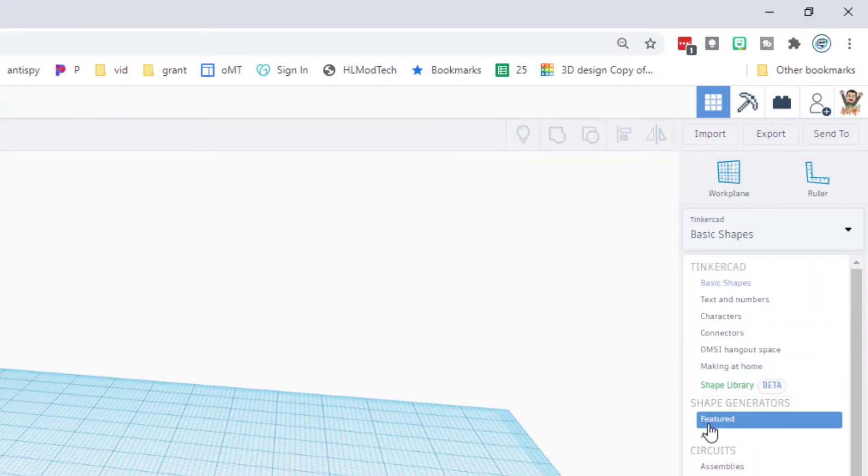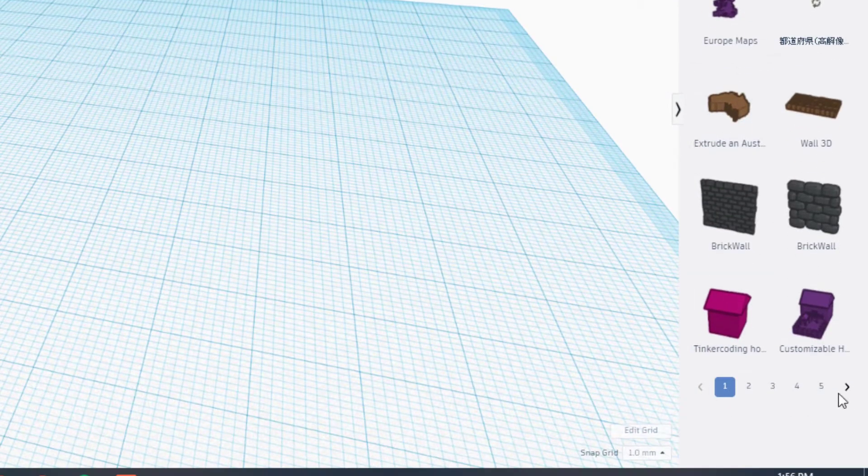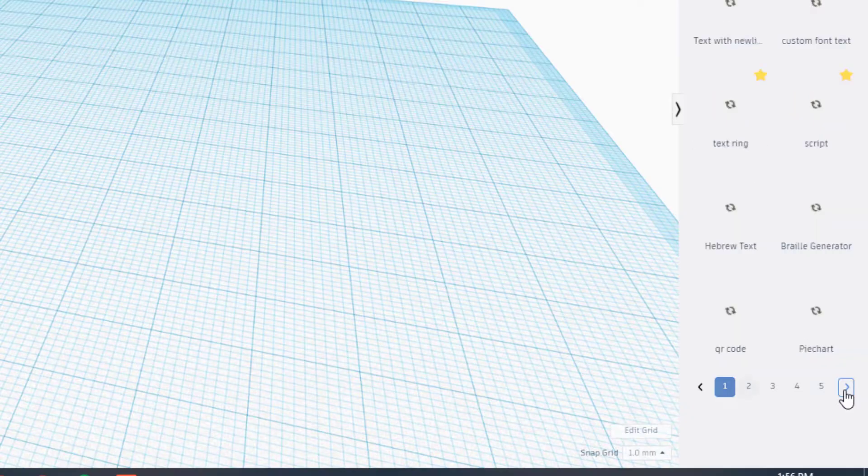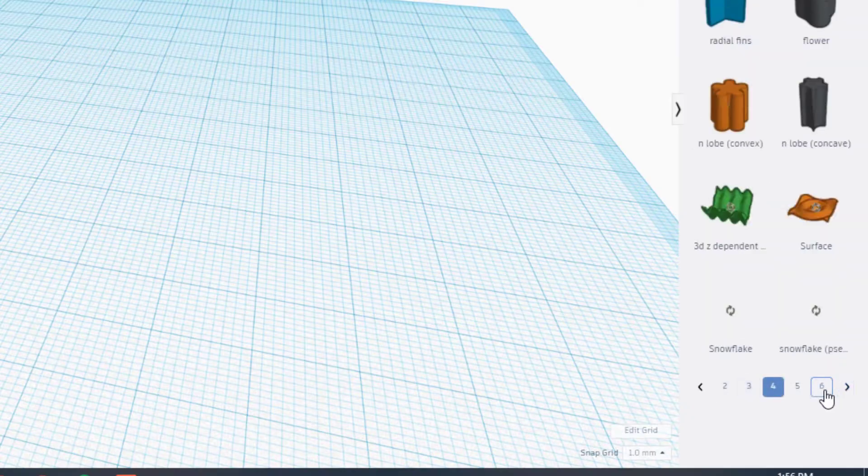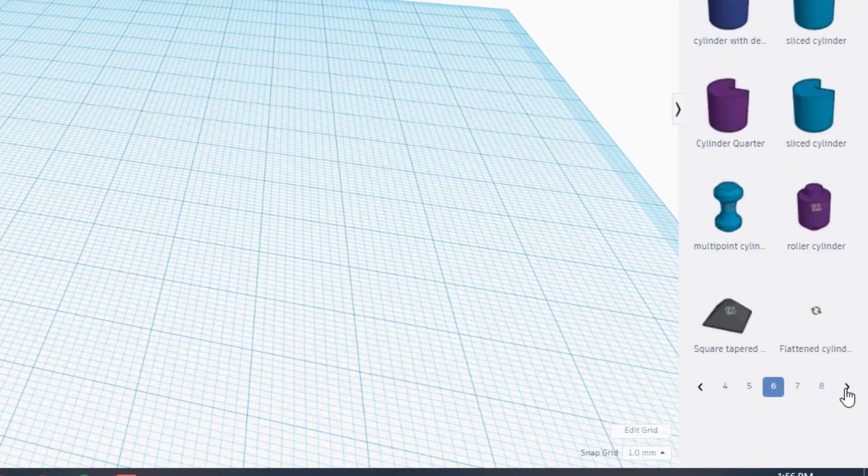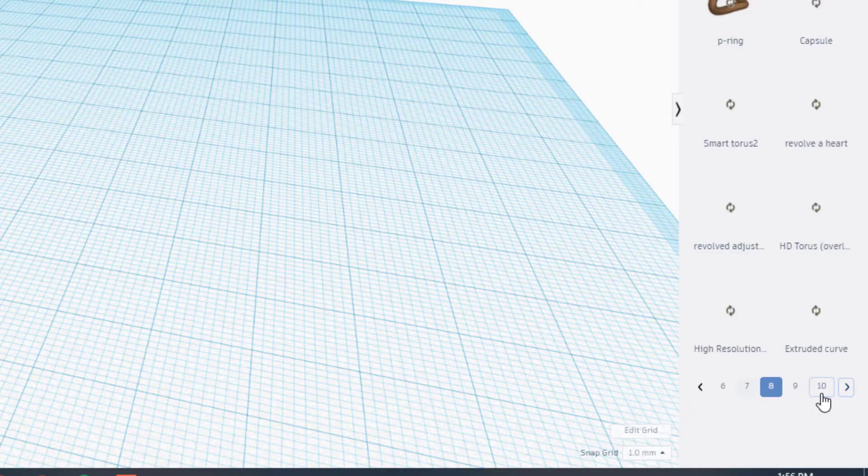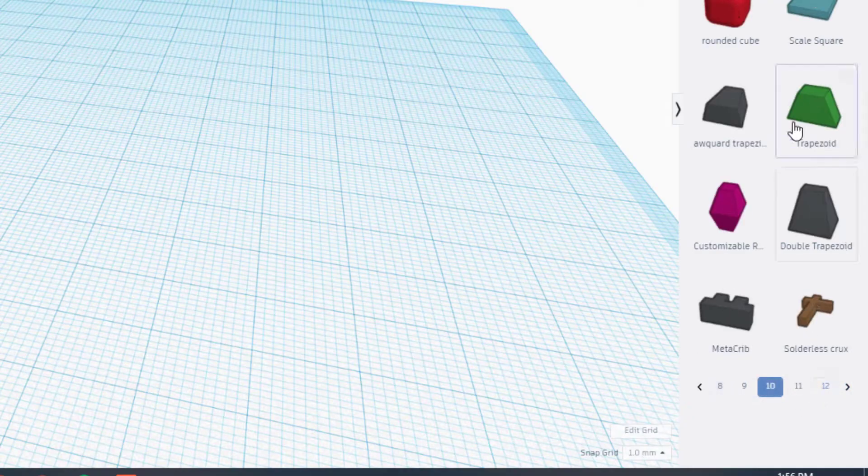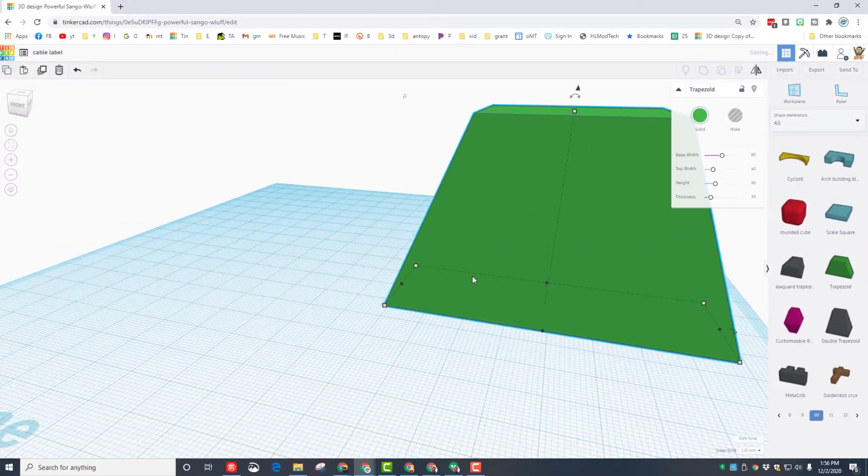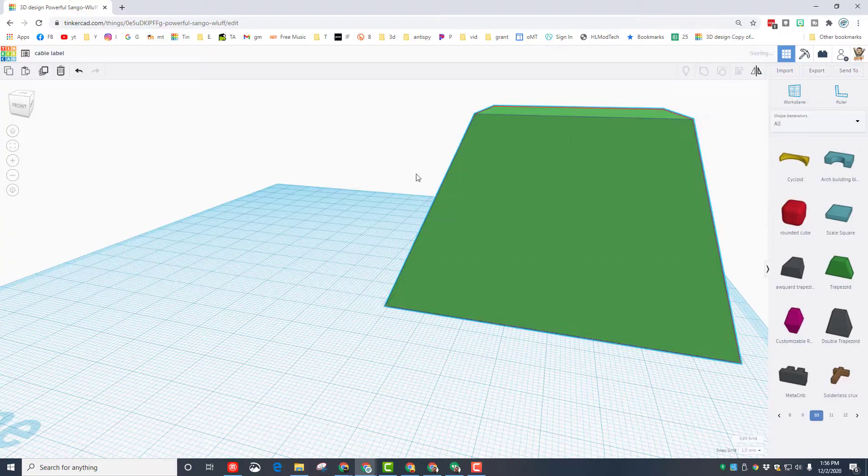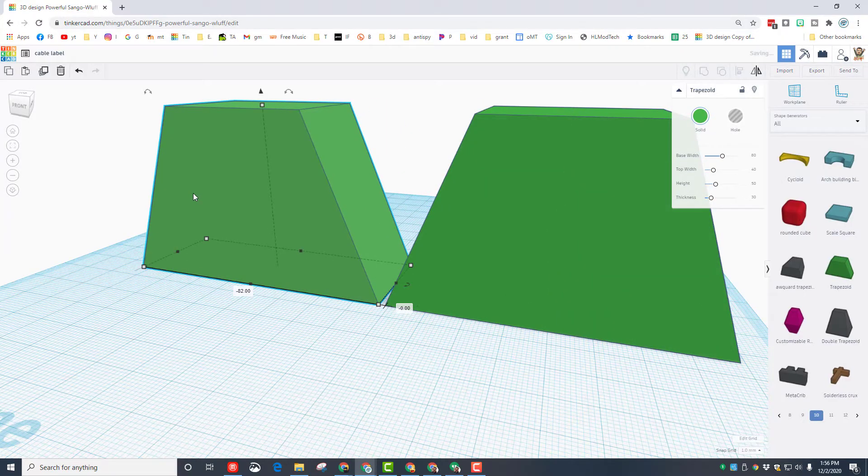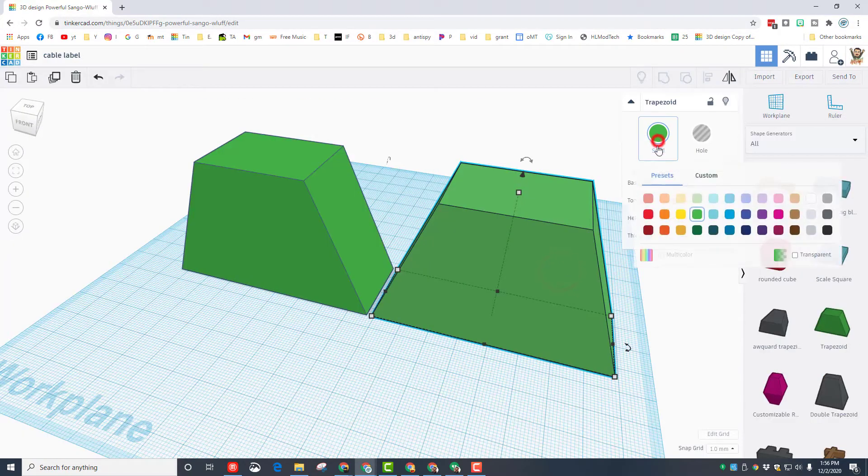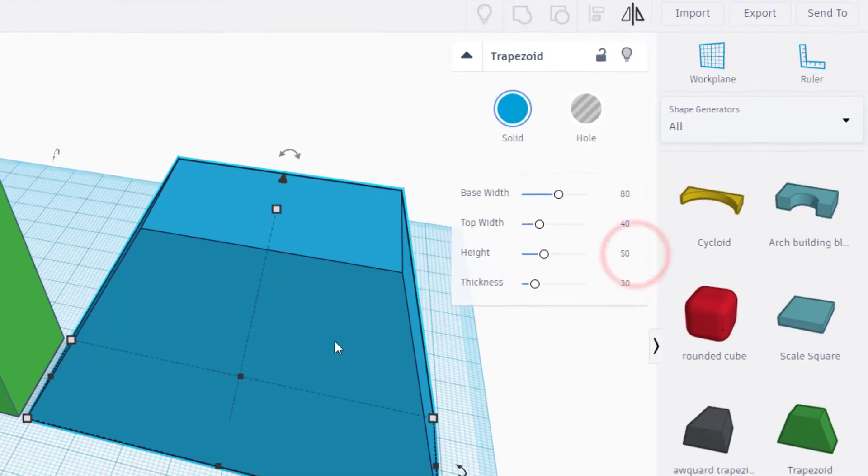The next step is to go down and find all shapes. When you hit all shapes, we need to scroll all the way across to page 10. Notice if I skip it is a little bit quicker. When we get to page 10, we can bring out the trapezoid. We need two of these, so I'm going to hit duplicate and bring the second one over here.